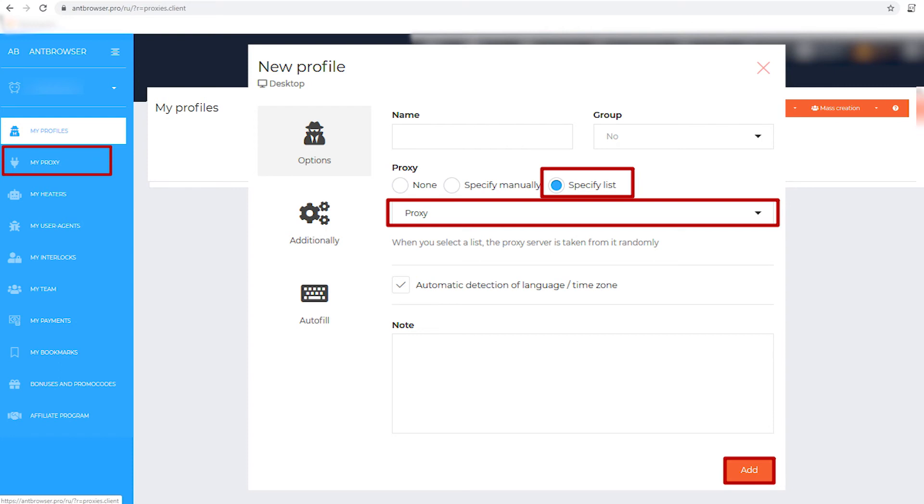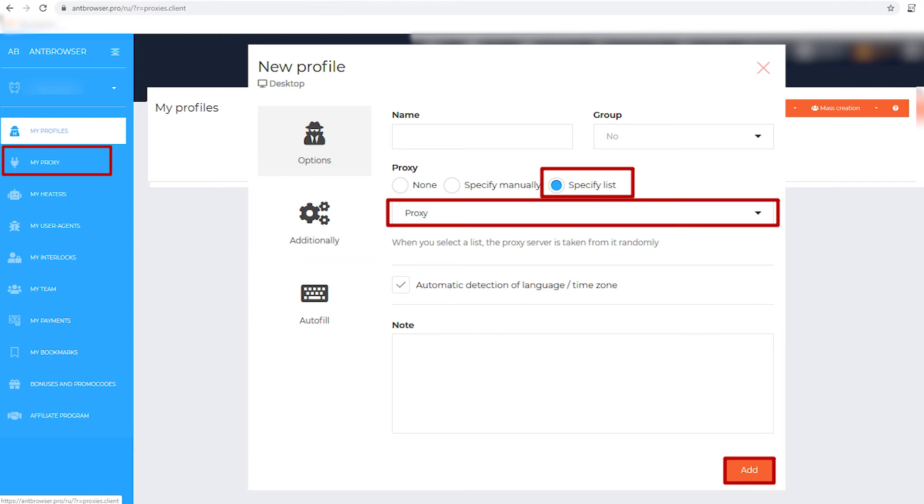Below there is a hint that if you have specified more than one proxy in the list, then the browser randomly selects one from the list. Keep this in mind when creating your lists.